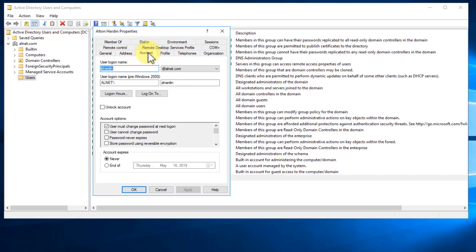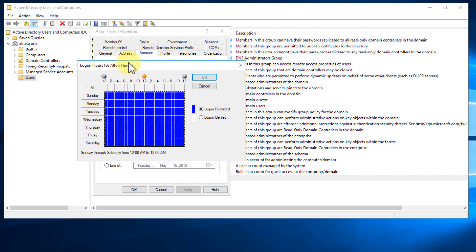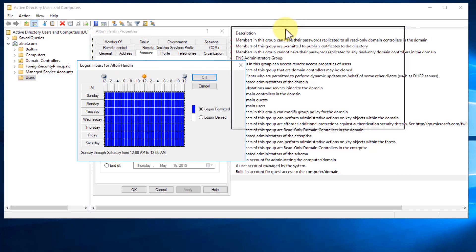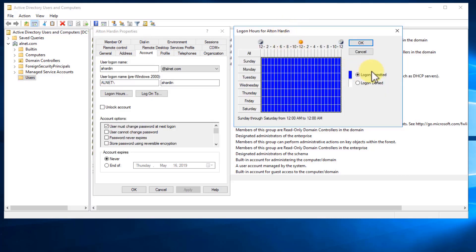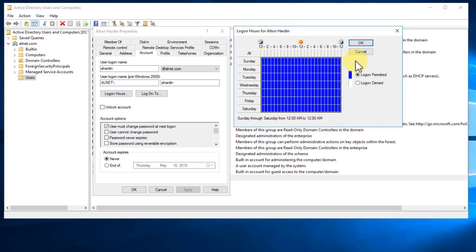For the Account tab, this is where we'll be doing a lot of different things as administrators. So if you wanted to find login hours, you can click here and you'll notice by default when we create an account, this person is able to log in 24/7.